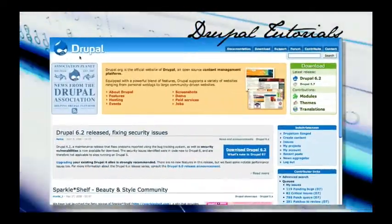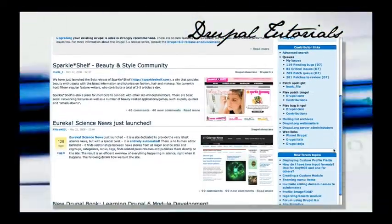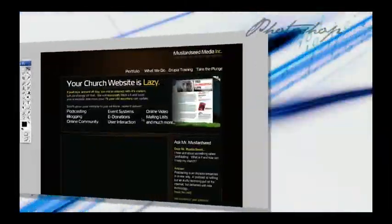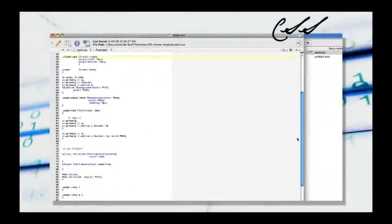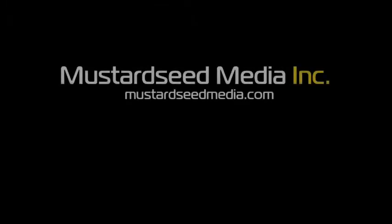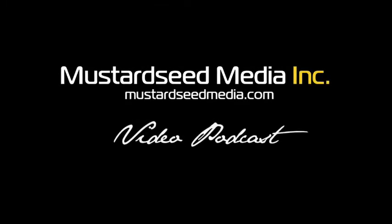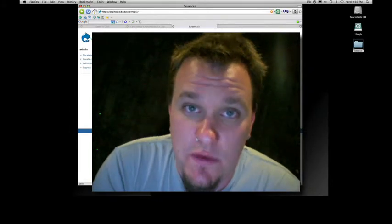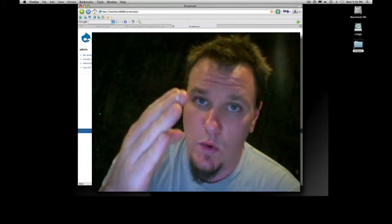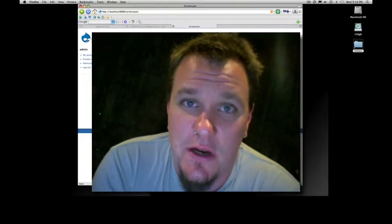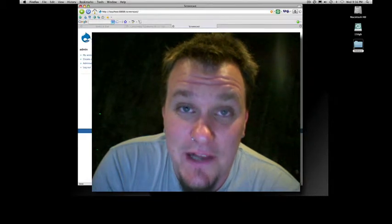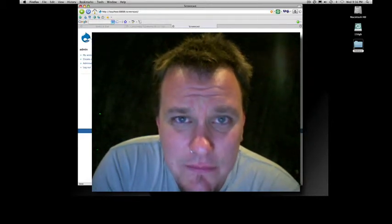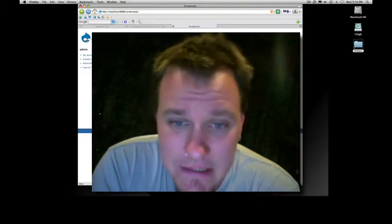Welcome to the Mustard Seed Media video podcast. My name is Bob and I am your host with the most. As you can see, I'm using brand new screencast software where you can see my face. It's a little bit uncomfortable, I've got to be honest. I wasn't sure if I should do my hair or not, but I didn't. So you get what you get.